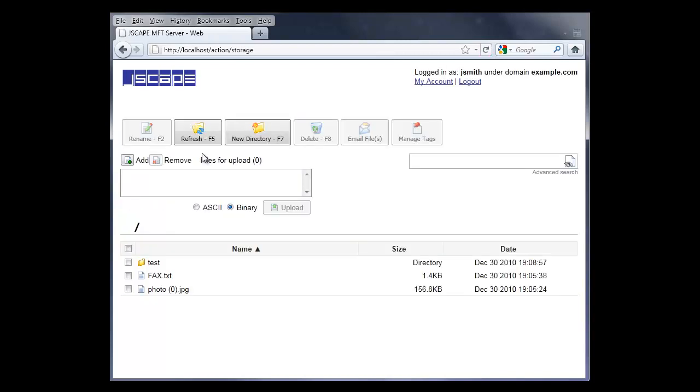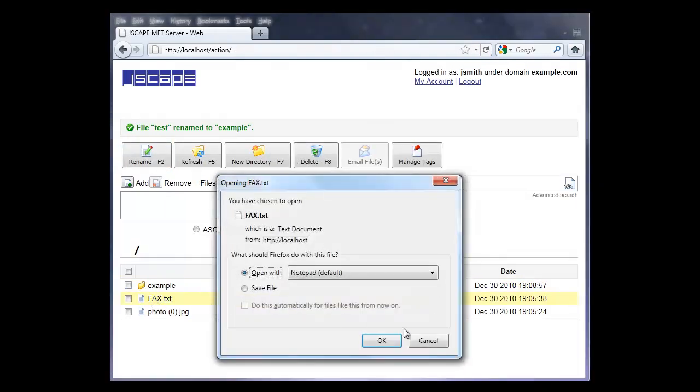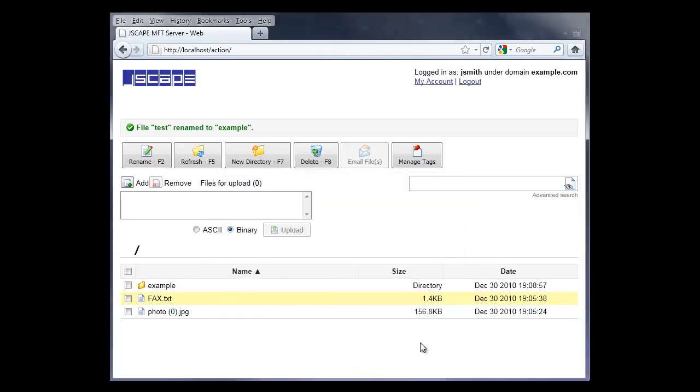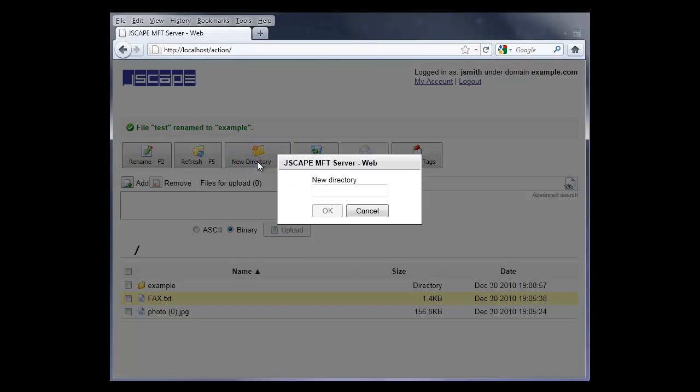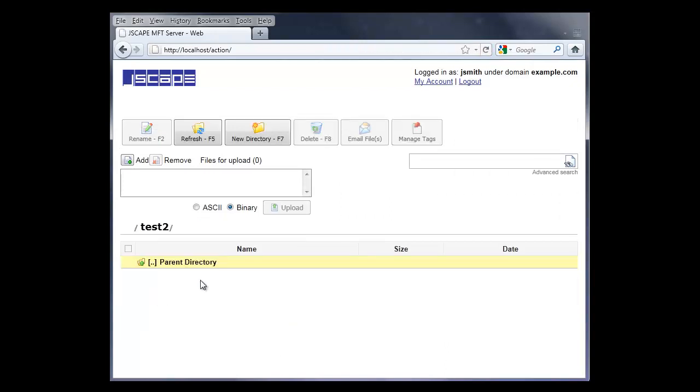Once you log in, you see something that's a mix of an FTP client and a web browser. You can do things like rename files and directories, download files - I'm going to cancel that, I don't really want to download it - creating new directories, and here clicking on it, navigating through the file structure.